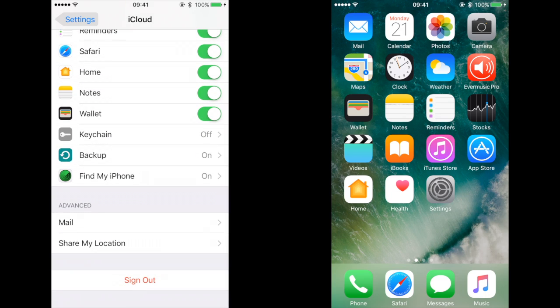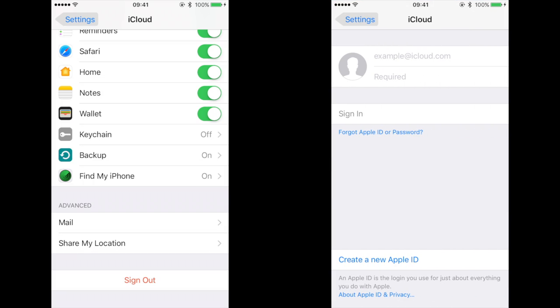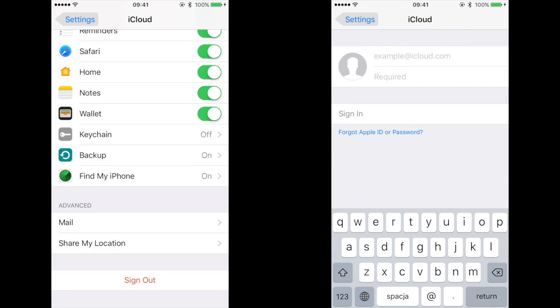That's all you need to do on your old iPhone. On your new iPhone, also go to settings, iCloud, and login with the same iCloud account.